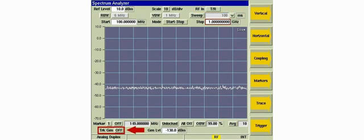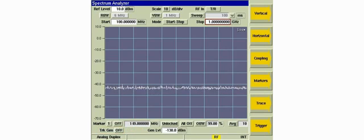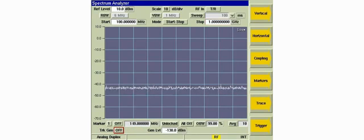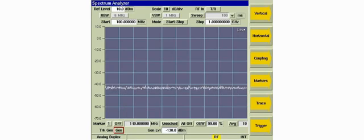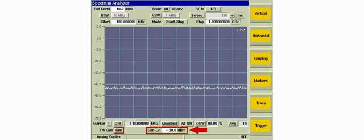We'll select the GEN port as the RF output of the tracking generator. The tracking generator level is set to 0 dBm.